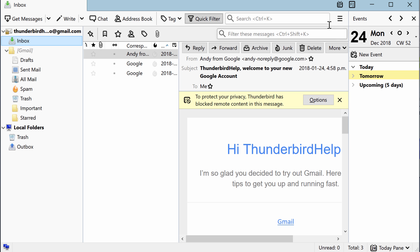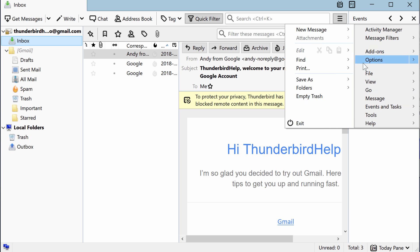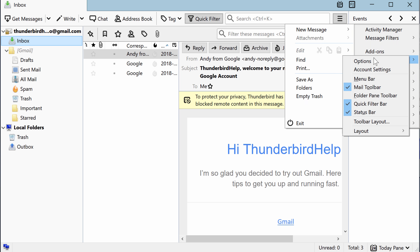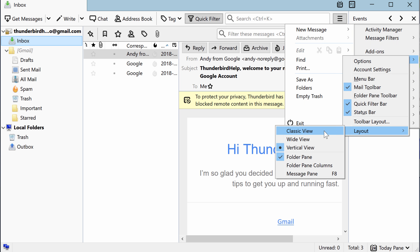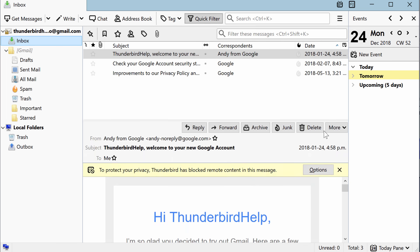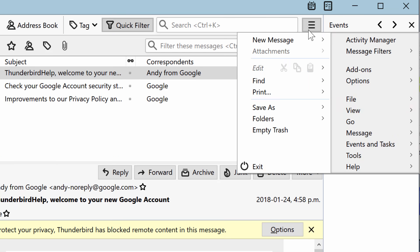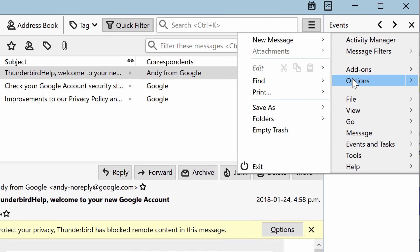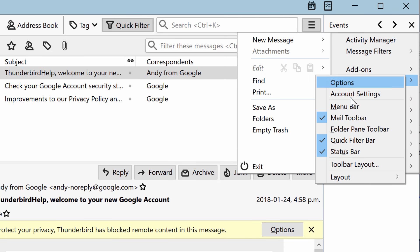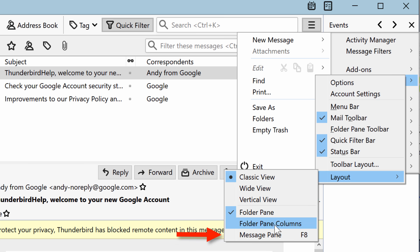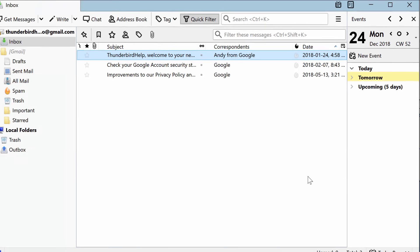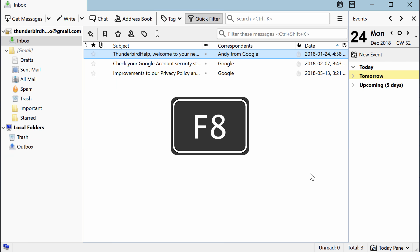If you prefer to view message content in a separate tab, you can hide the message pane by clicking on the Menu button, then going to Options, then Layout, and choose Message Pane to toggle it on or off, or just press F8 on your keyboard.